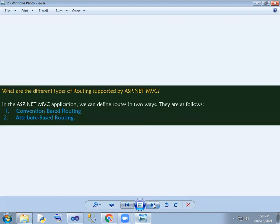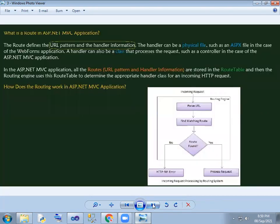Routing has two types: the first one is convention-based routing and the second is attribute-based routing. A route defines a URL pattern and handler information.